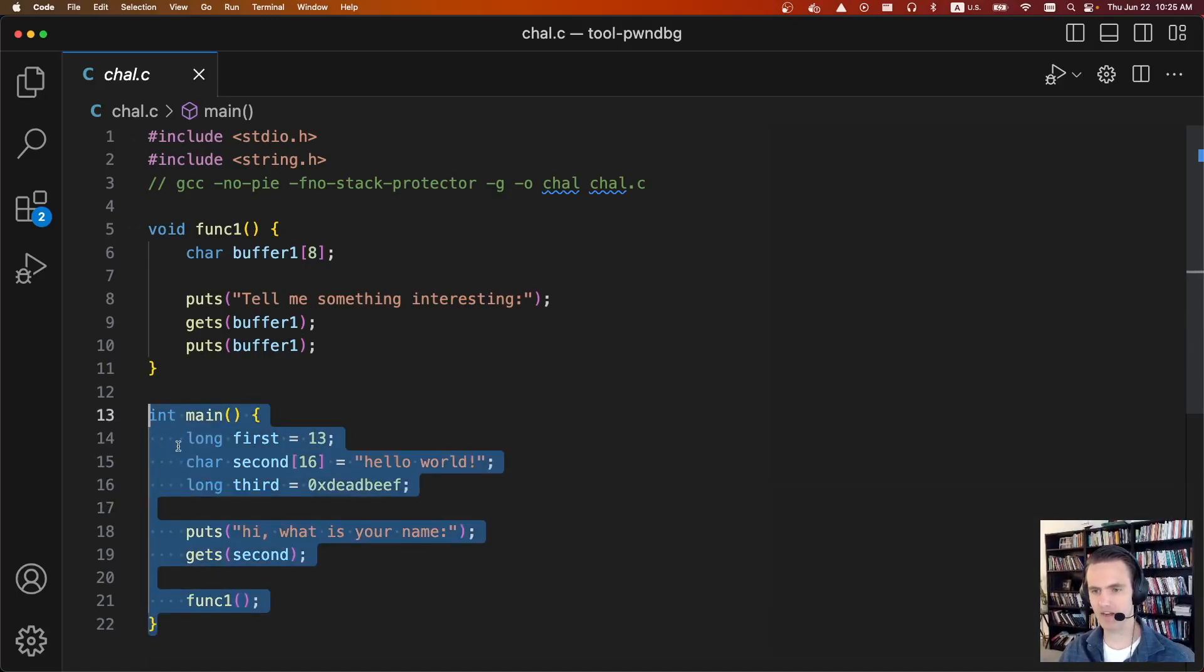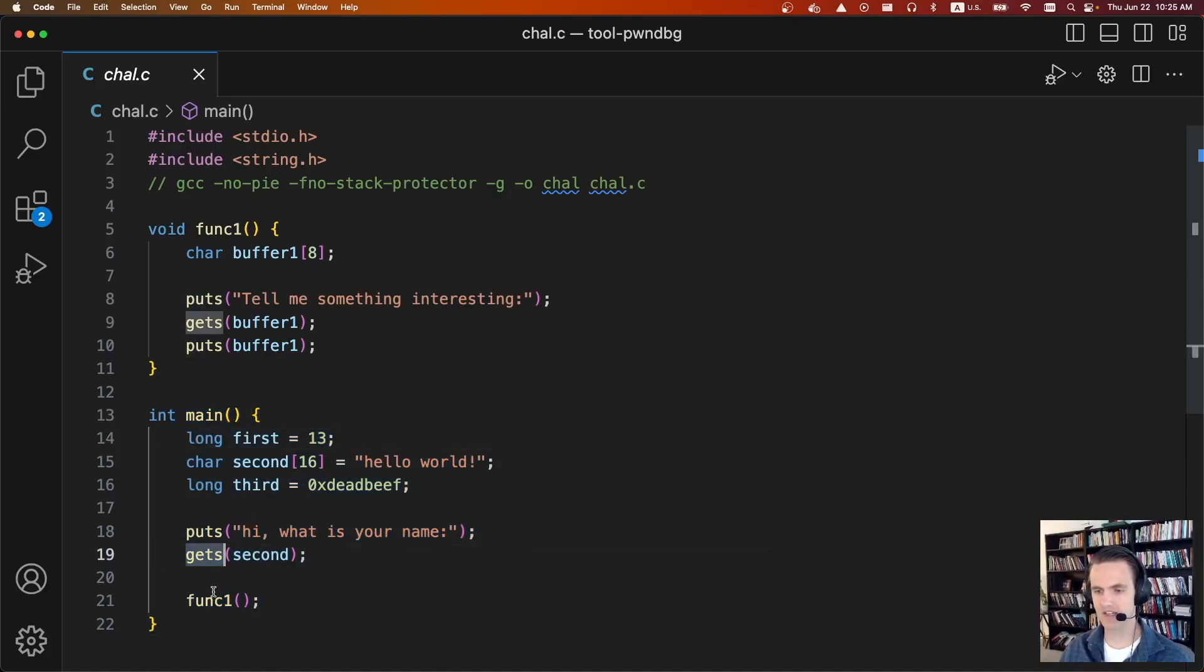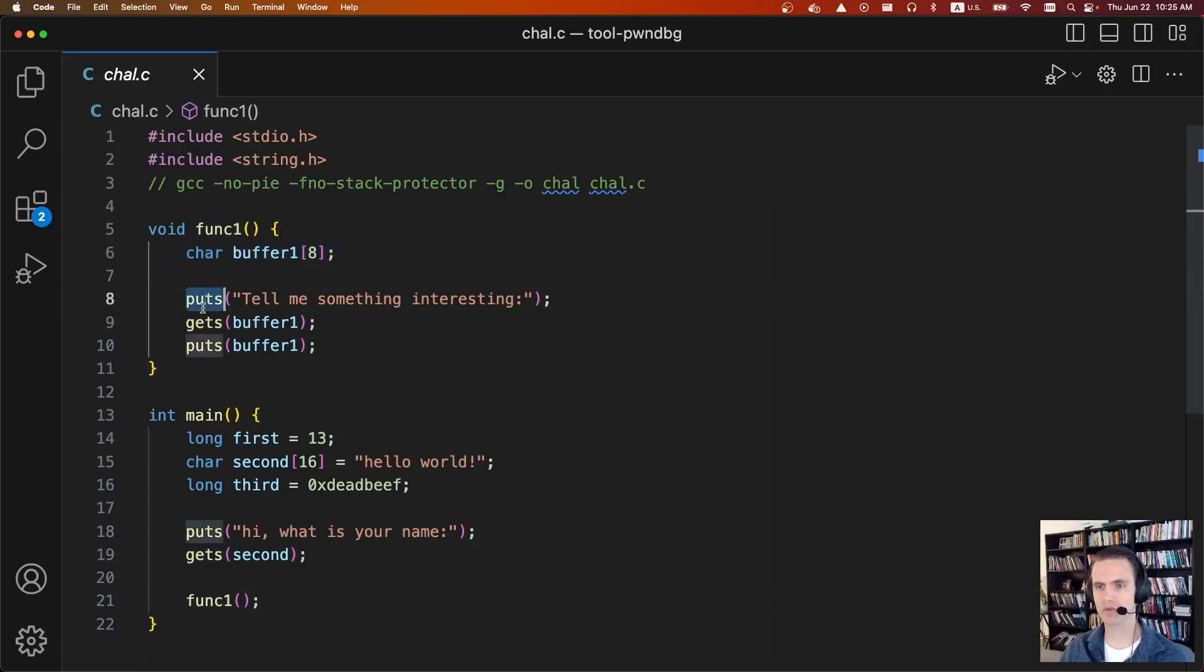So we have a main function here that's going to define some different variables. It's going to do a puts and a gets. Then it's going to call func1. It's going to define another buffer, do some puts, gets and puts.